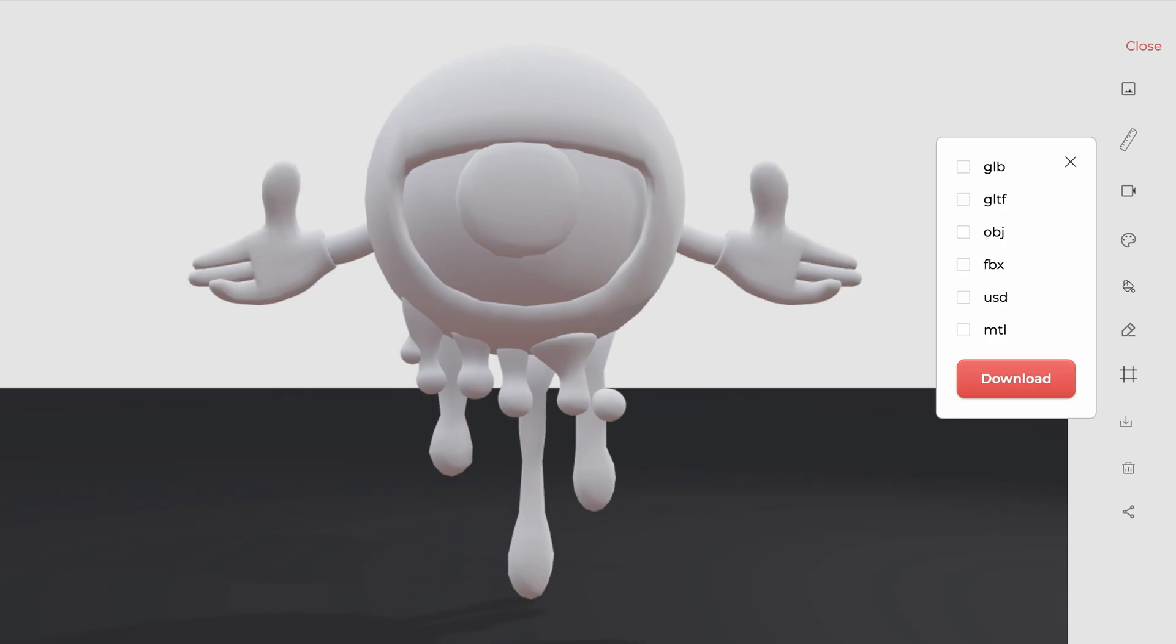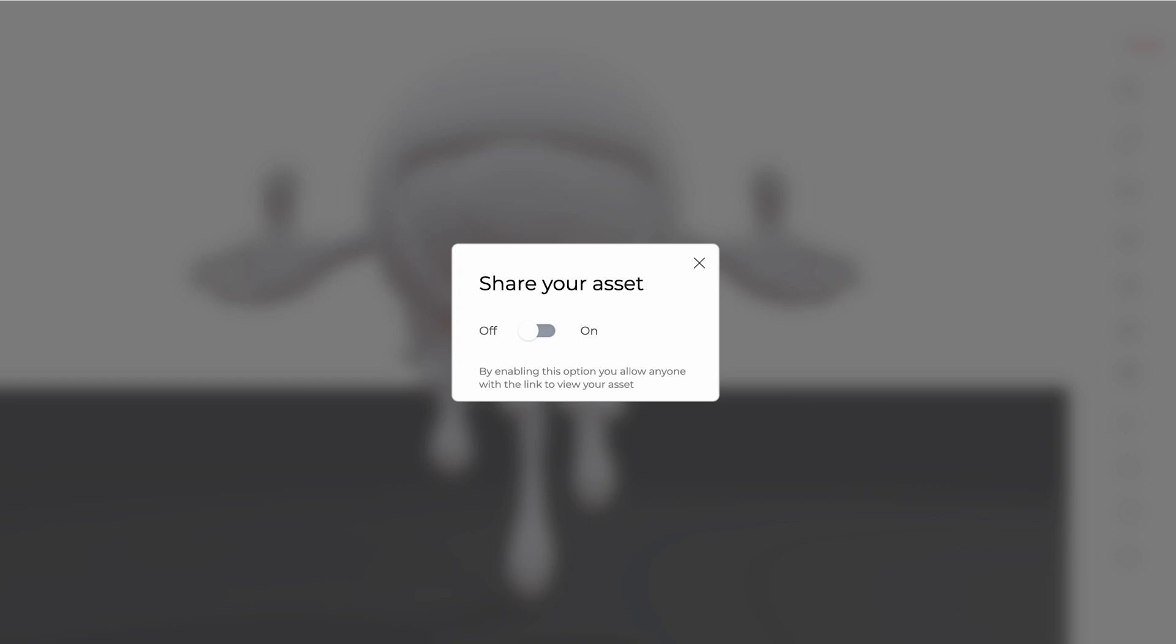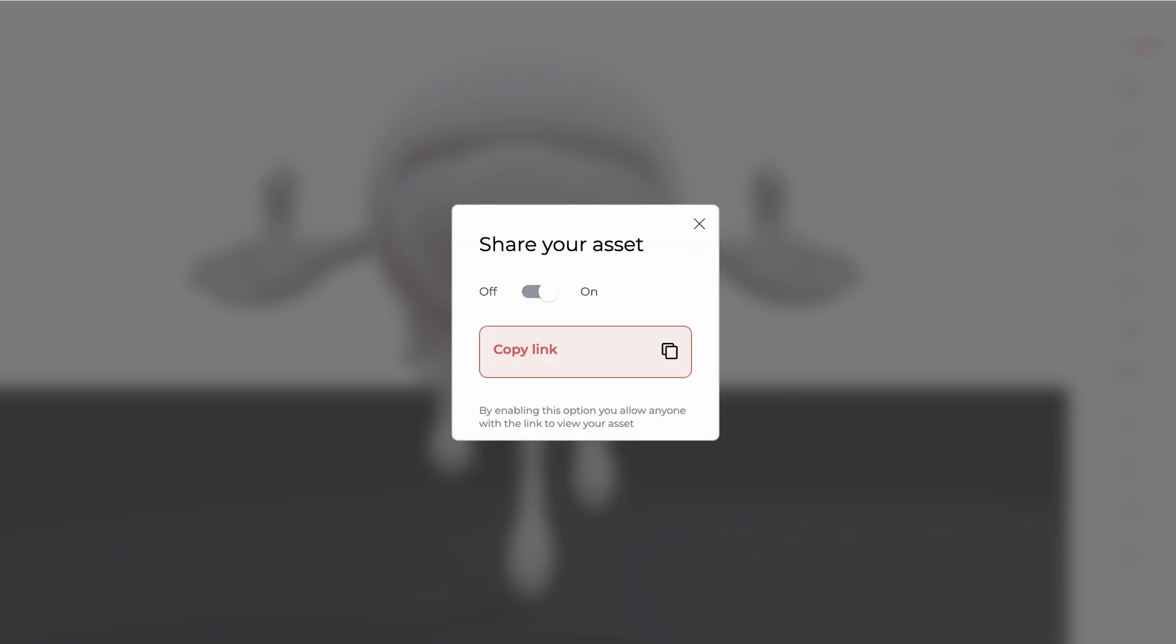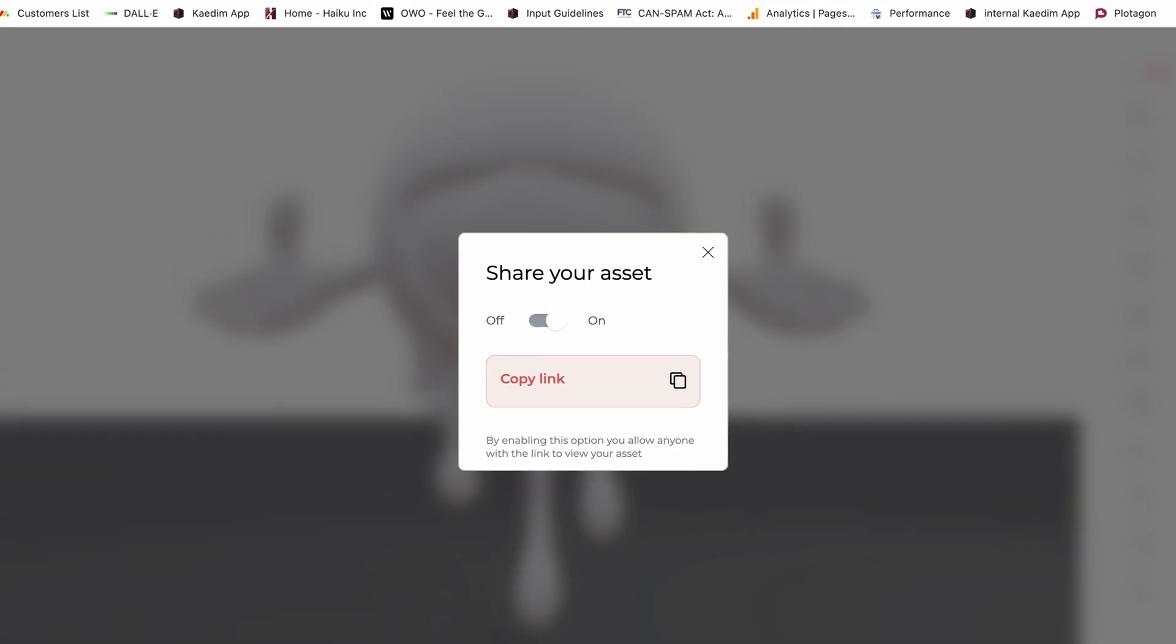Download your 3D model in your preferred format including OBJ, FBX, GLB, GLTF, and USD. Or share your model with whoever you want by enabling sharing and copying the link.